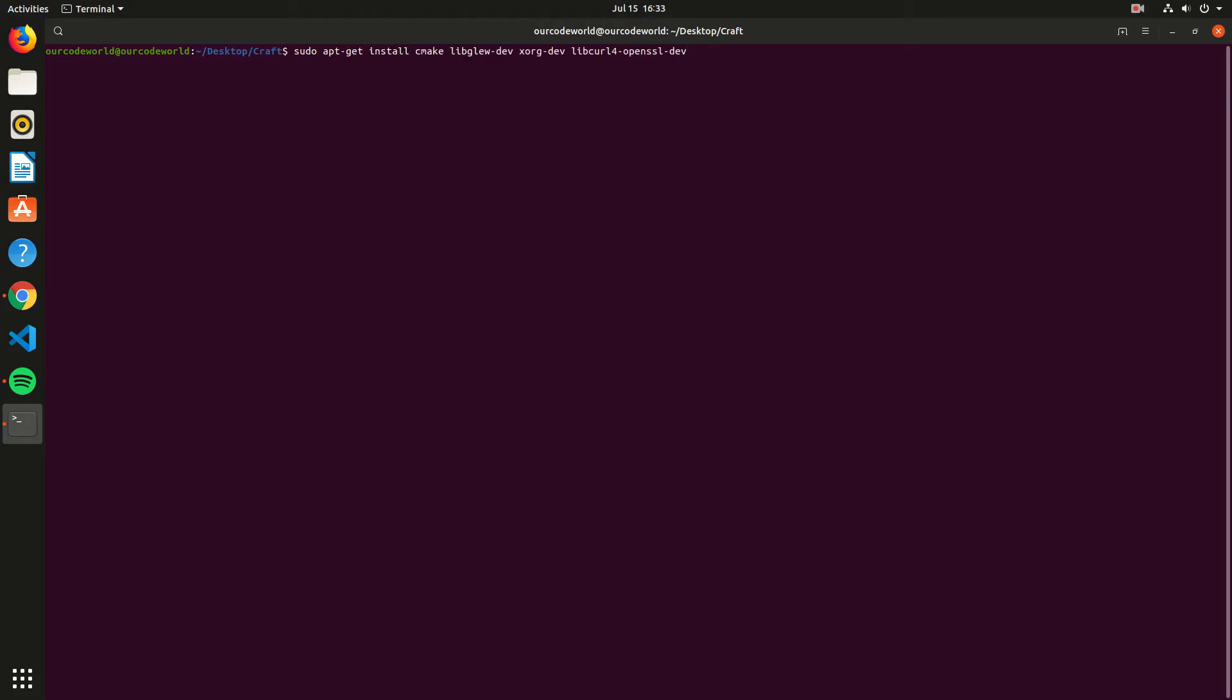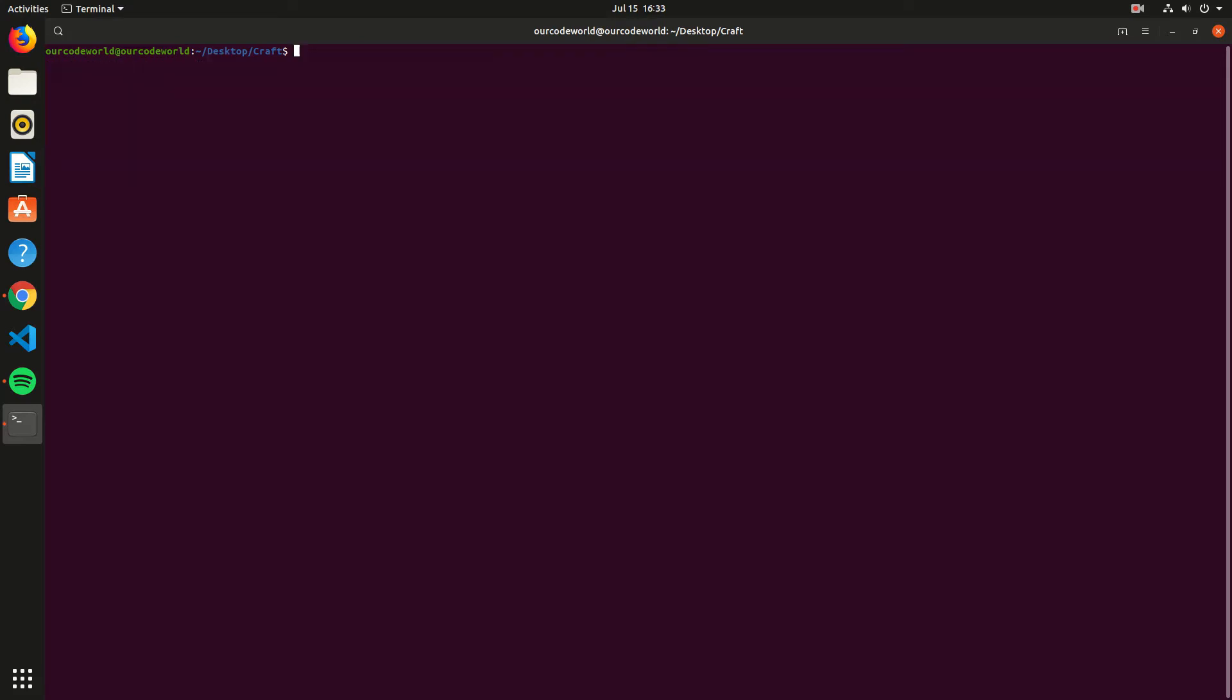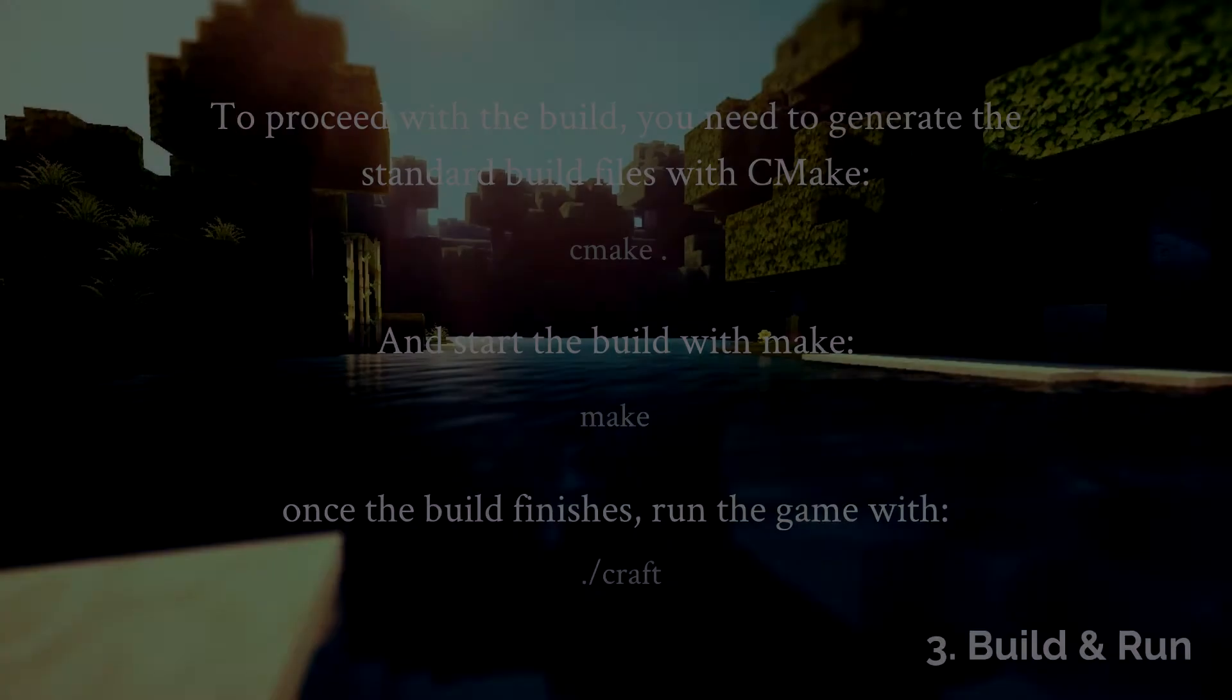Glue, the OpenGL extension Wrangler library. Xorg, basically the X-window system used in Linux. And Libcurl, the free and easy to use client-side URL transfer library.